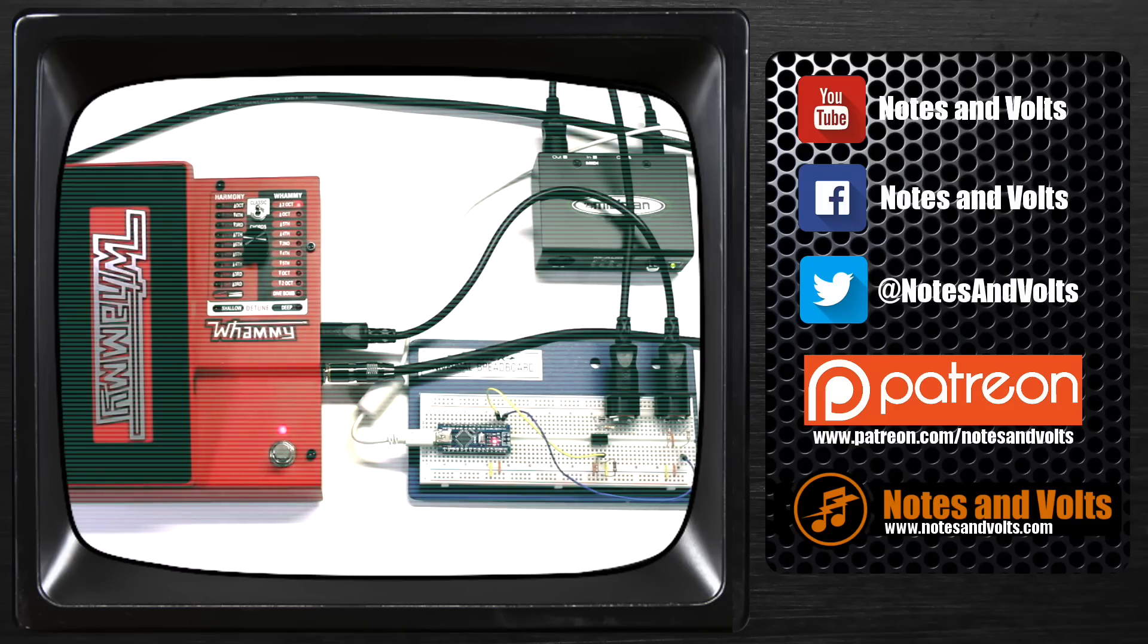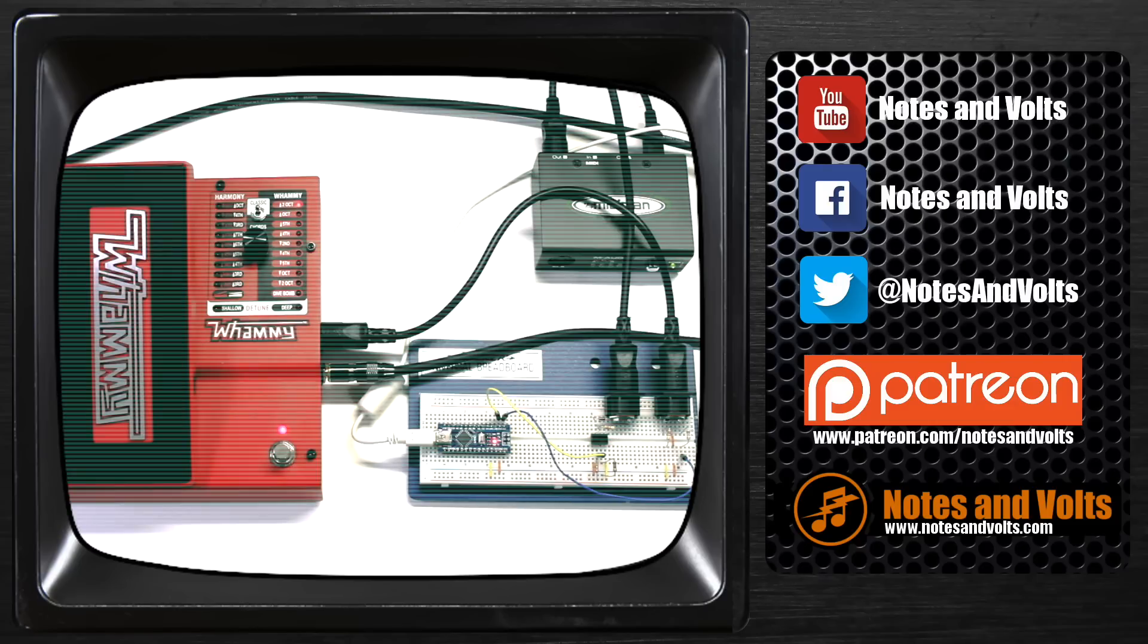As always, visit Notes and Volts on YouTube, Facebook, and Twitter. And if you really like my projects and want to help out, please check out my Patreon page. Okay, thanks for watching and until next time, go make some noise.